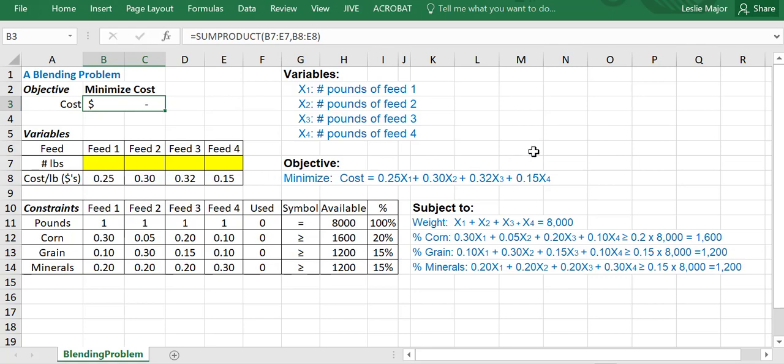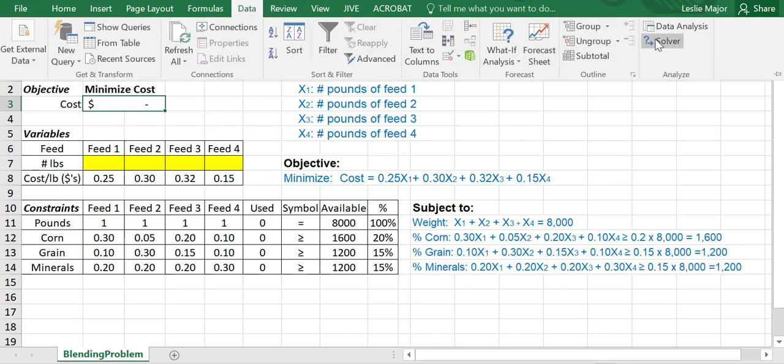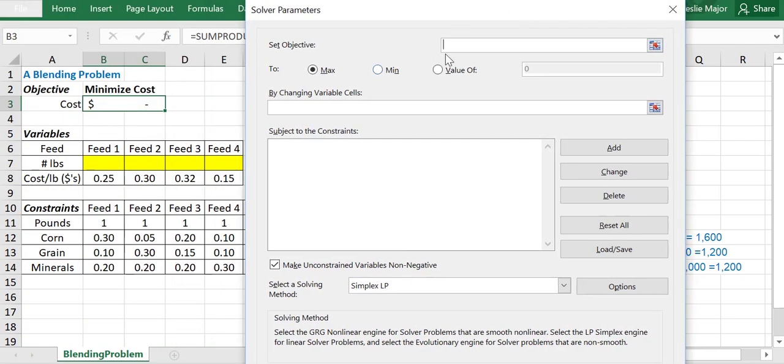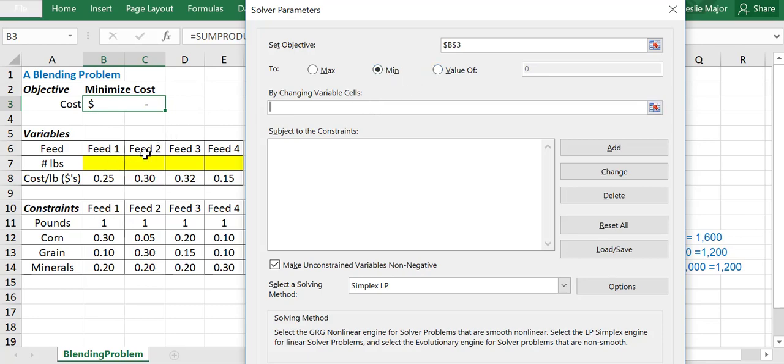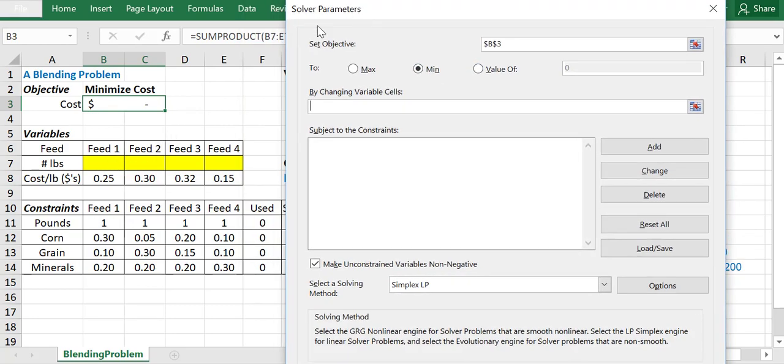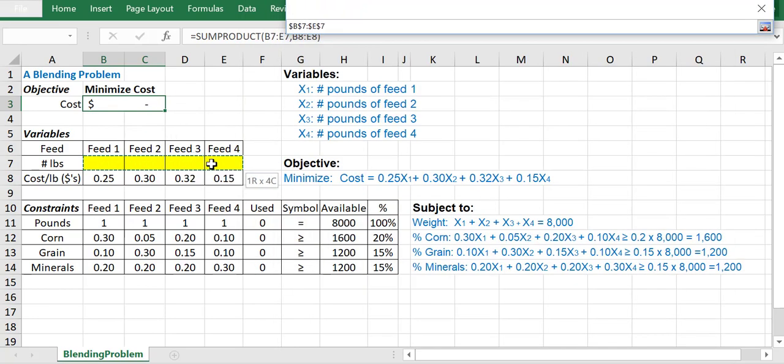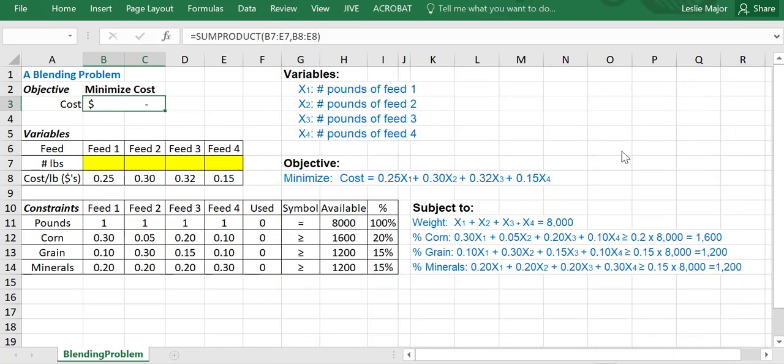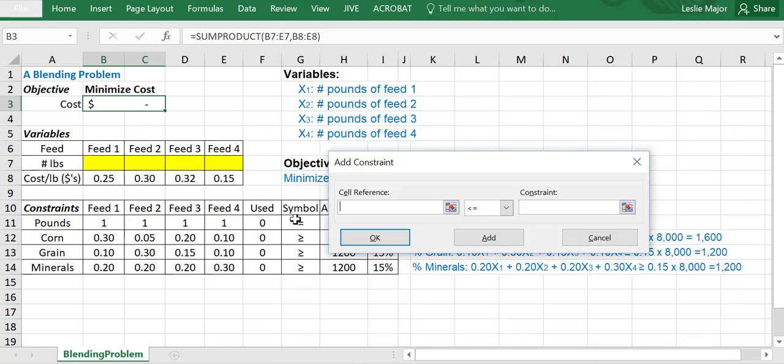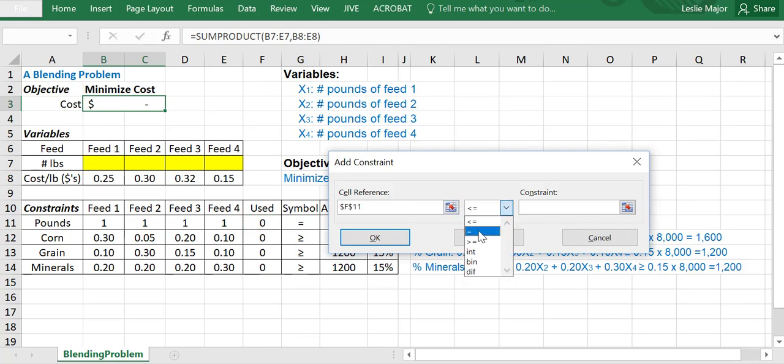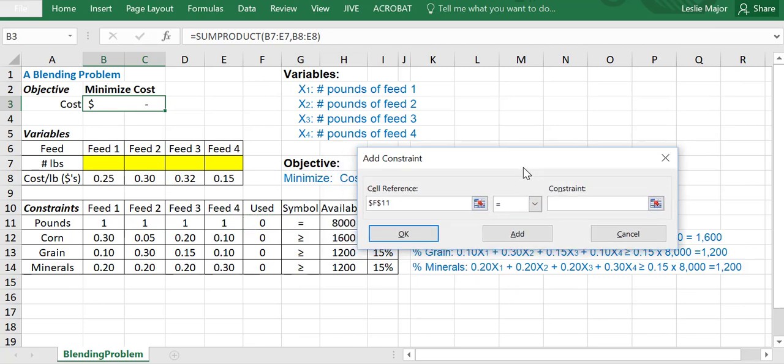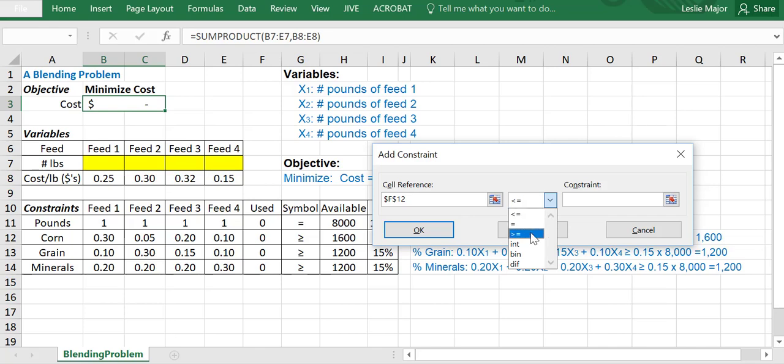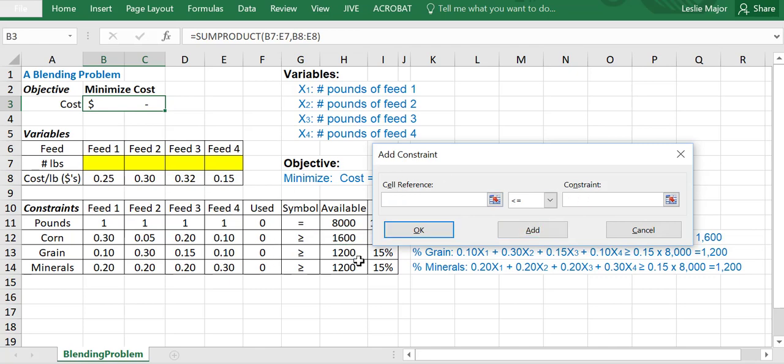Now I'm ready to feed this into solver. So go into data, go into solver. And now I want to take my total cost here and minimize it by changing these numbers of pounds of feed, so B7 through E7, and add my constraints. The first one, this guy has to be exactly equal to the 8,000 pounds. Add that. This guy needs to be greater than or equal to the 1,600. Add that.